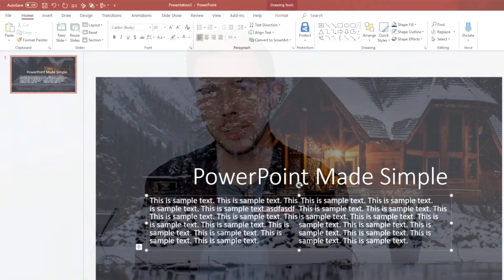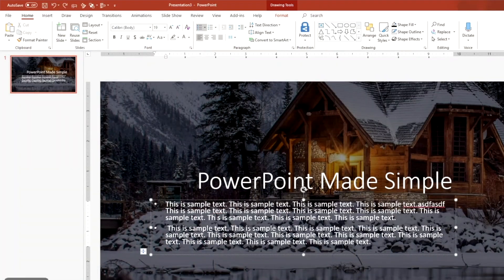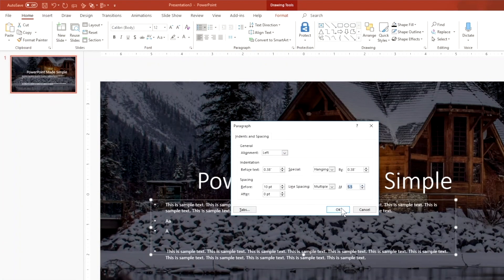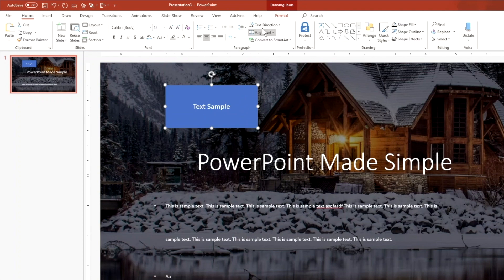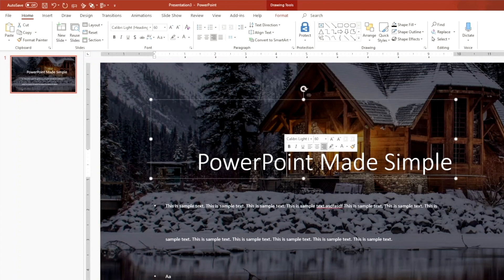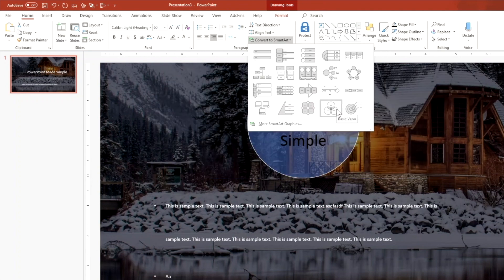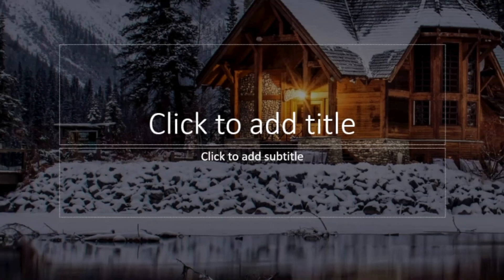Have you ever wondered how to clean up your text so it actually looks right on your slide? Well, in this video, I'm going to show you how to use the paragraph section in PowerPoint so you can achieve that. So without further ado, let's get started.